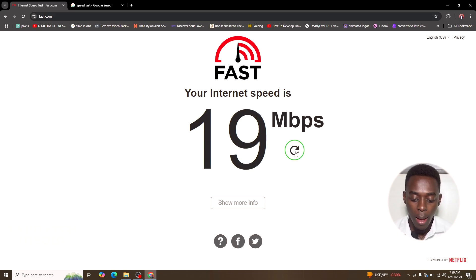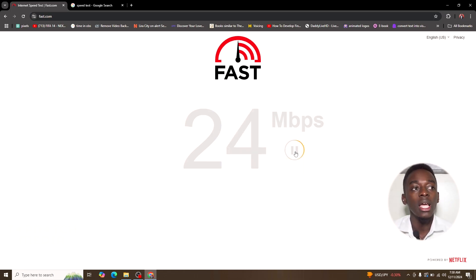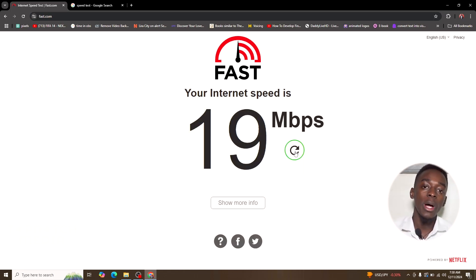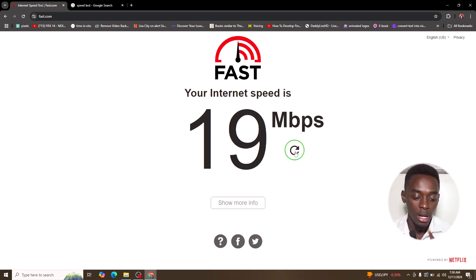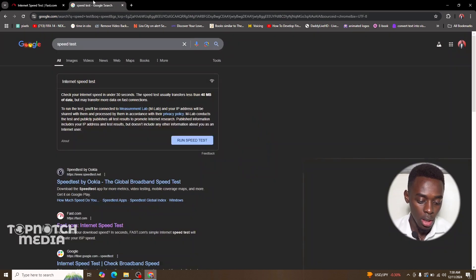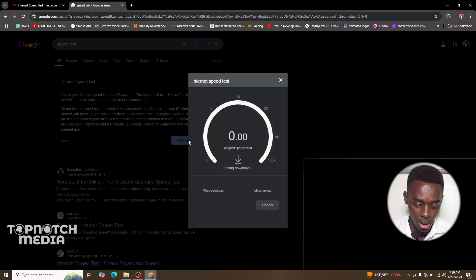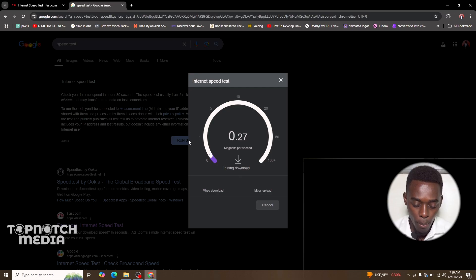What 19 mbps means is that this is how much bandwidth I have, and I'll show you how I can integrate that in OBS Studio. Let me also do a test run here and see how much bandwidth I have.